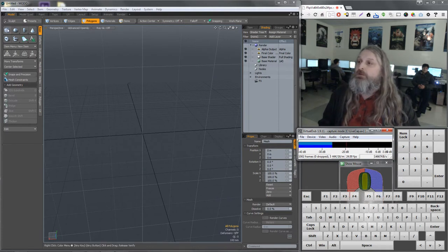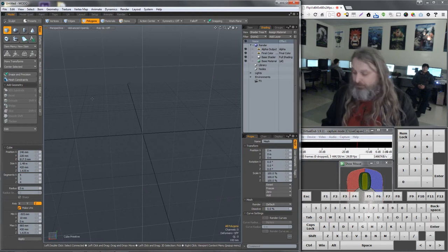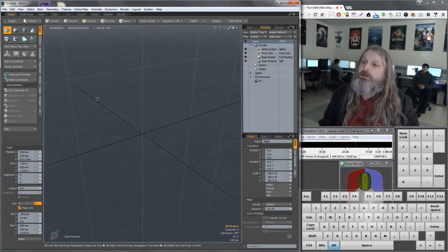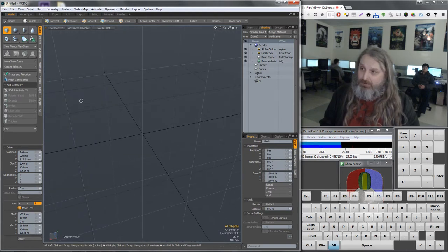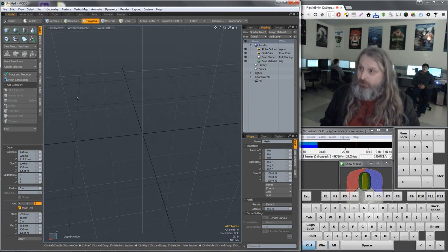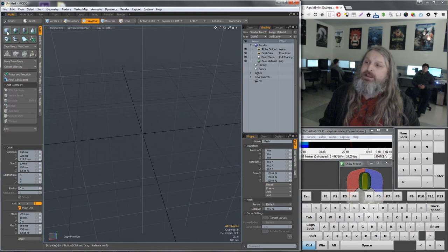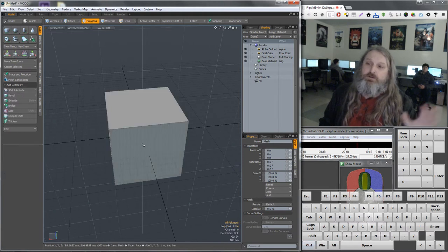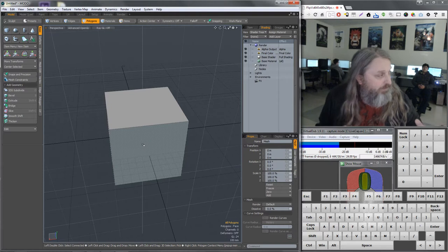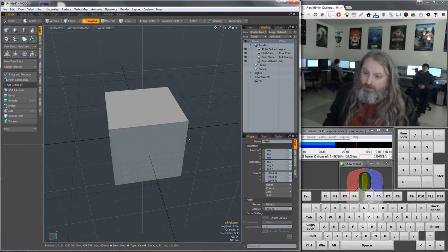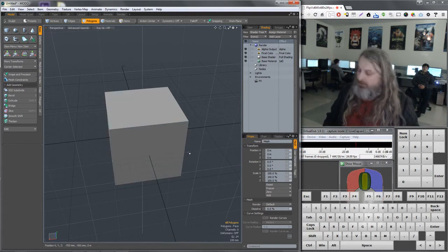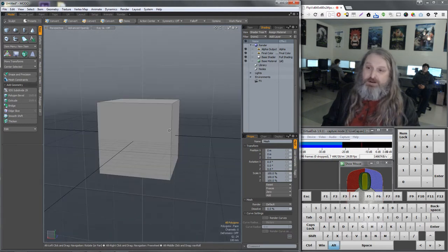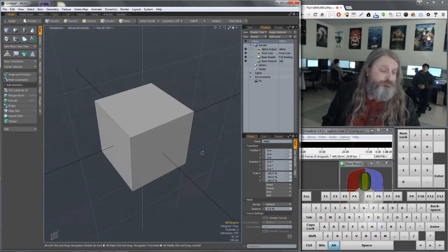I'm going to start with a cube, which is actually how people oftentimes do start when they're subdivided surface modeling. I'm also going to show you something. If I hold down a control key, see how those change? If I double click it, I get a unit primitive. A unit primitive is just a default sized one that's one by one by one.